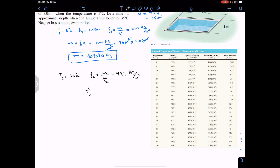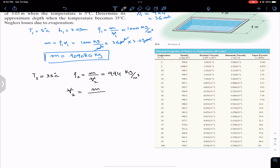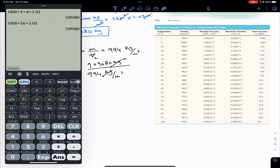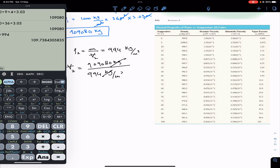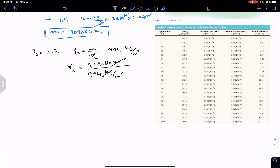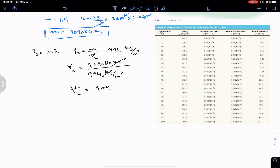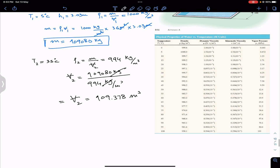Since the mass is known, we can solve for V2: V2 = mass / ρ2 = 109,080 kg / 994 kg/m³. The kg units cancel, giving volume in m³. So V2 = 109,080 / 994 = 109.738 m³ (approximately 109.378 m³).